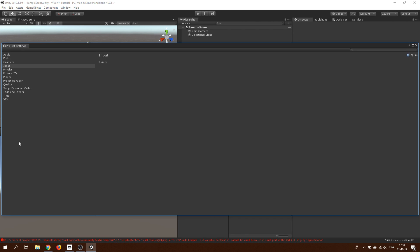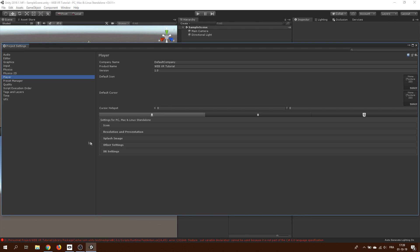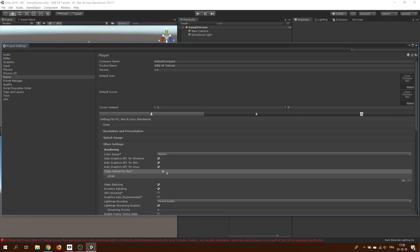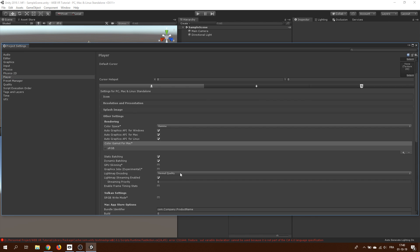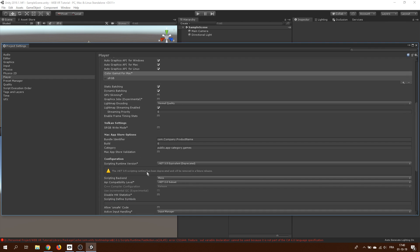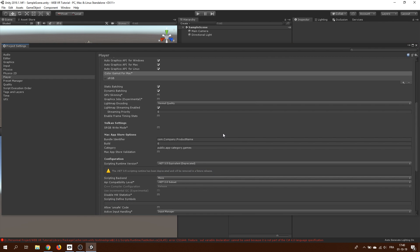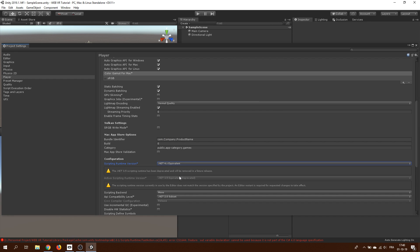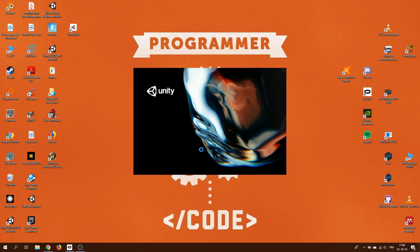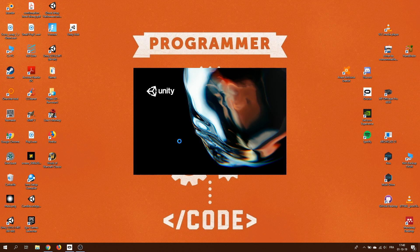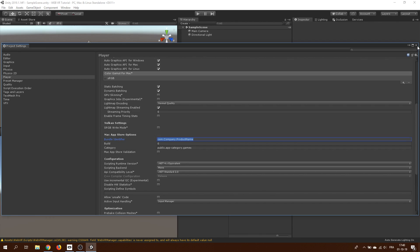To fix this, we'll go in the project setting, click on player, other settings and now change the scripting runtime version from 3.5 to 4. And after a quick restart of the Unity editor, you can see that we have no more errors.